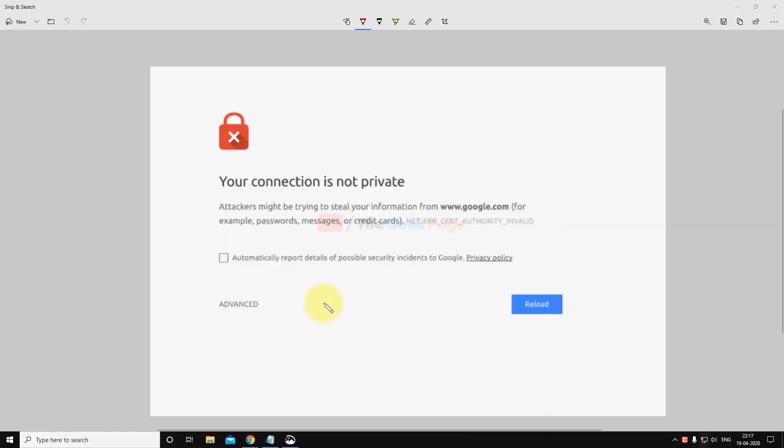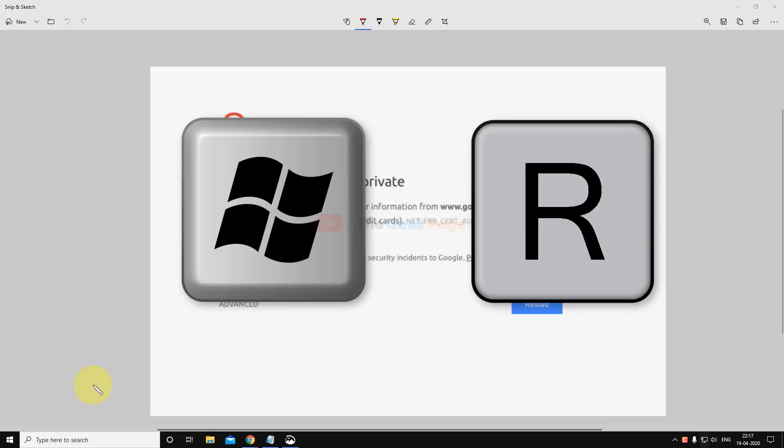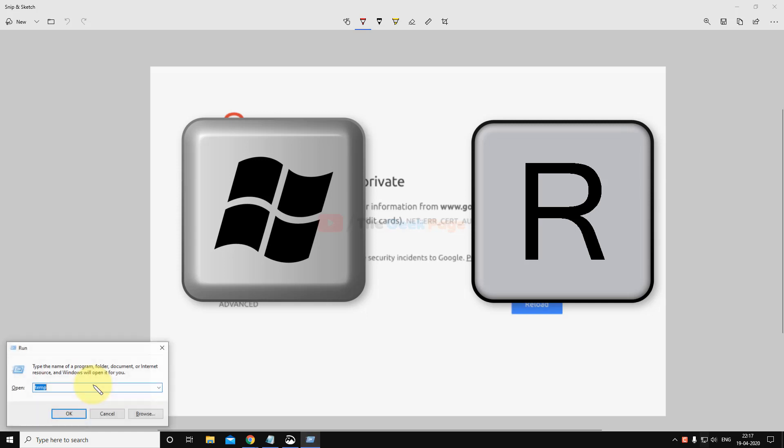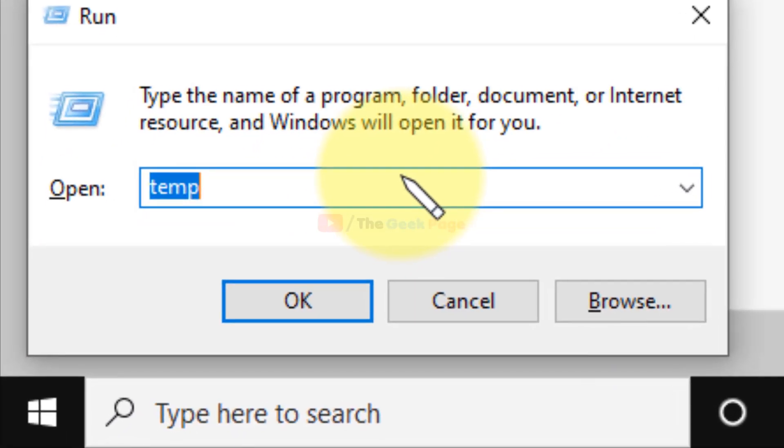Hi guys, if you are getting this error, let's fix it. If you're getting this error in Chrome, it's very easy. What you have to do is just press Windows and R key together on your keyboard